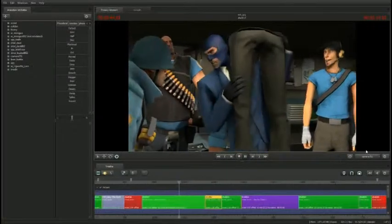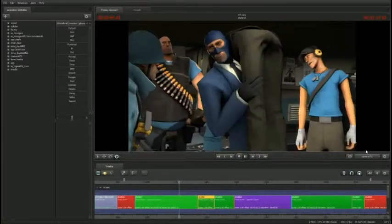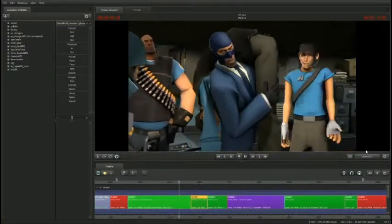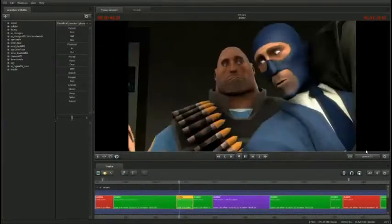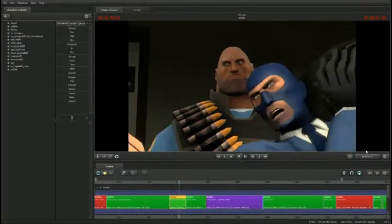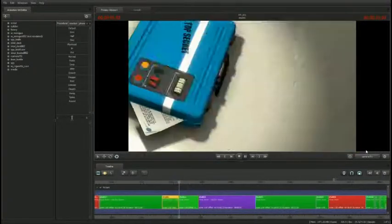Did anyone happen to kill a red spy on the way here? No? Then we still have a problem.